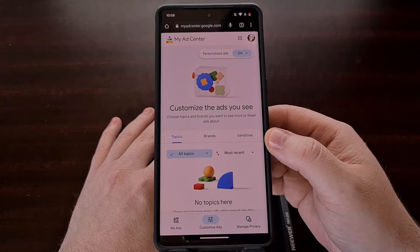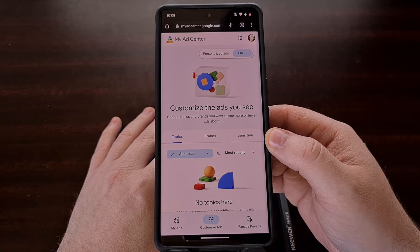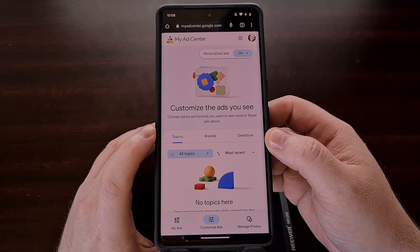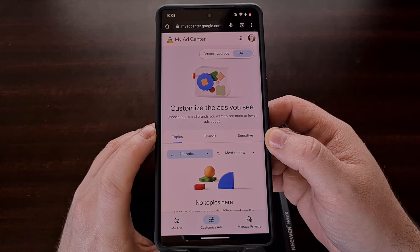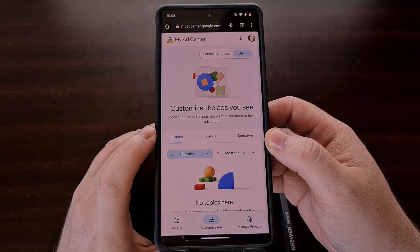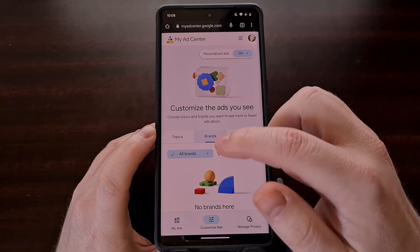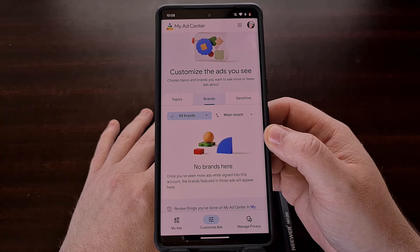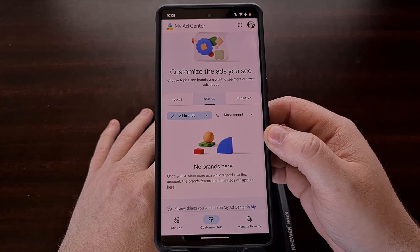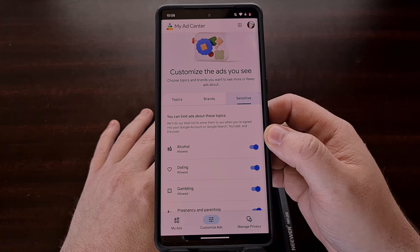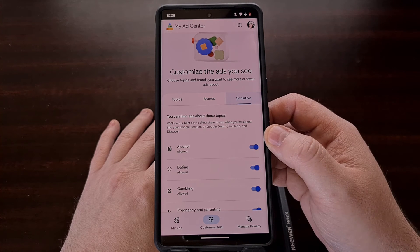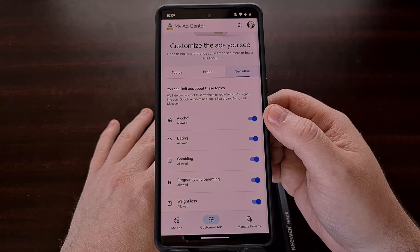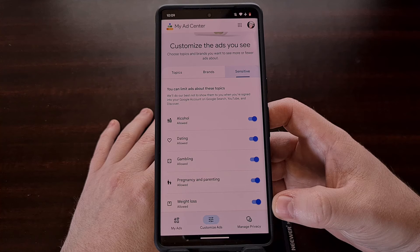If we dive into the Customize Ads tab on this website, you'll be shown information in three different sections. First is the topics section, where you'll see all of the topics Google believes you are interested in. Right next to this is the brands tab, which will be populated with specific brands appearing in your ads due to your online activity. And lastly, there is a sensitive tab for ad categories, where you can enable or disable specific categories like alcohol, dating, gambling, weight loss, and more.